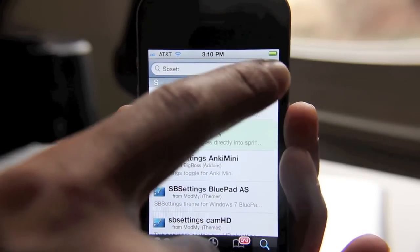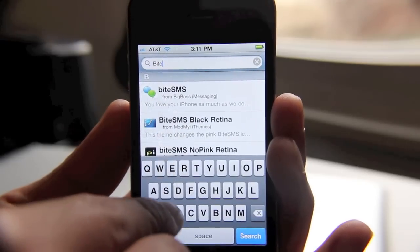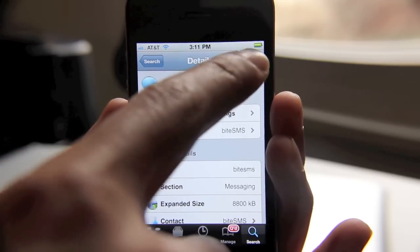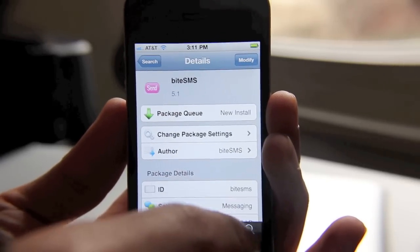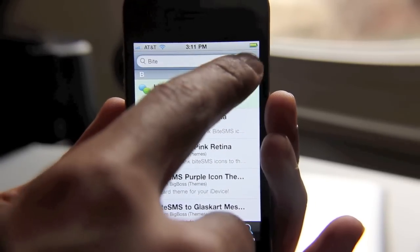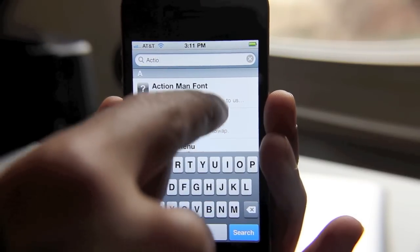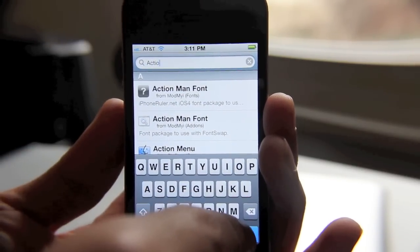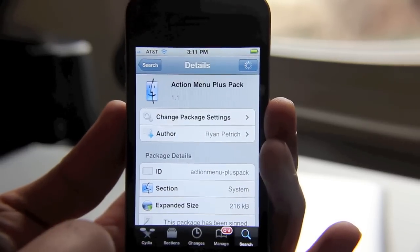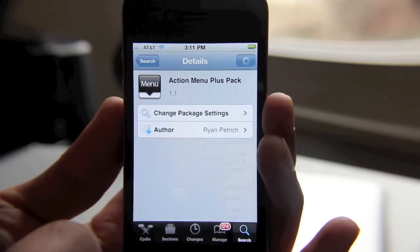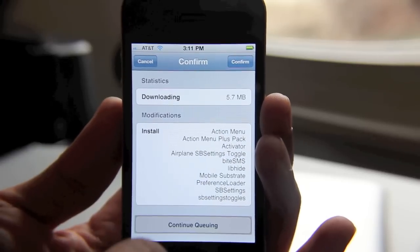So let's find another app here. Let's try ByteSMS. There's ByteSMS — let's go ahead and install and continue queuing. You see my point here? So now we're going to go back to search. Let's load up Action Menu. There it is — Action Menu with the Plus Pack. Install, continue queuing.